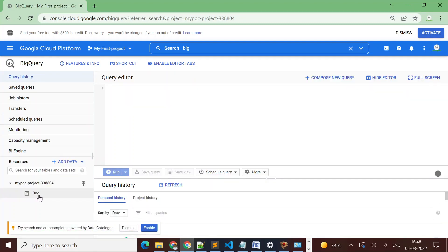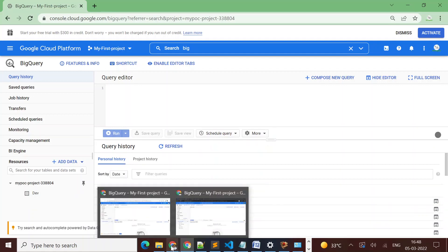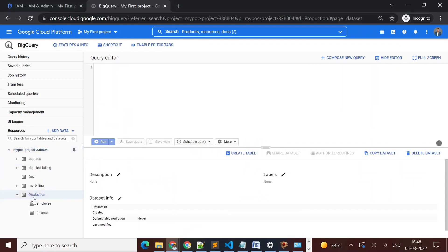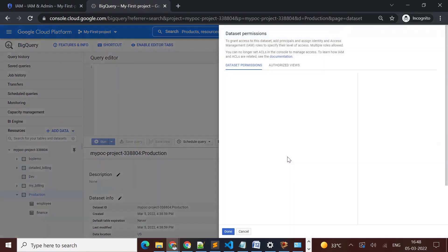Here in the second user account I can see only the dev dataset. Now I want this user to also have access to the production dataset, so I'll provide that access. Let's see how we can provide access to the production dataset.